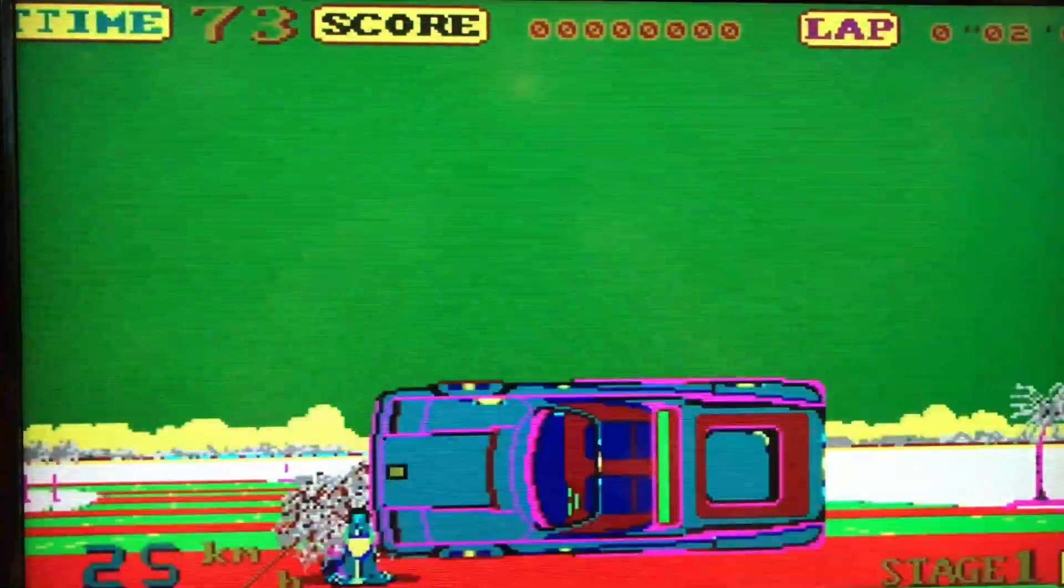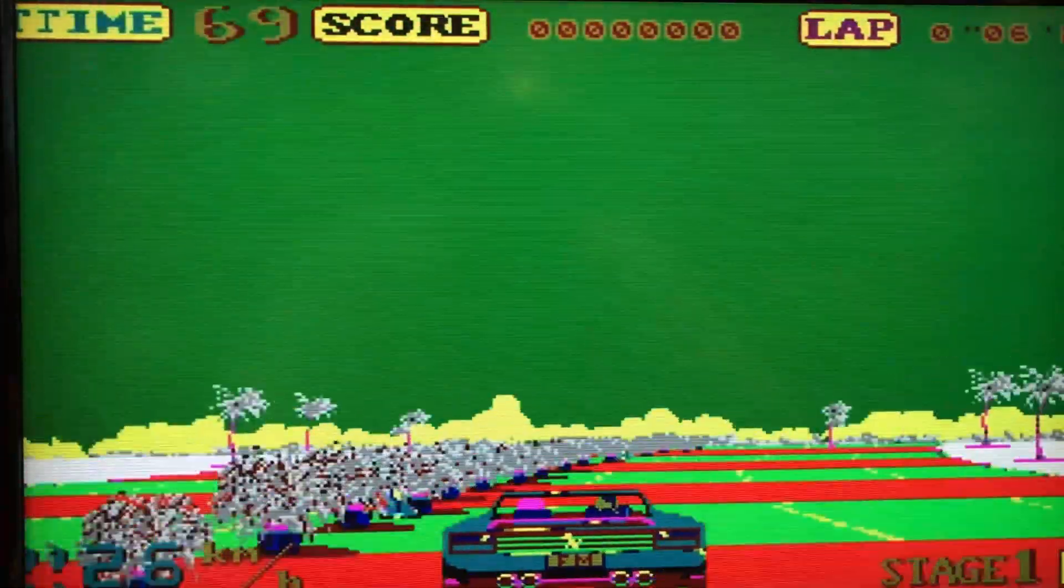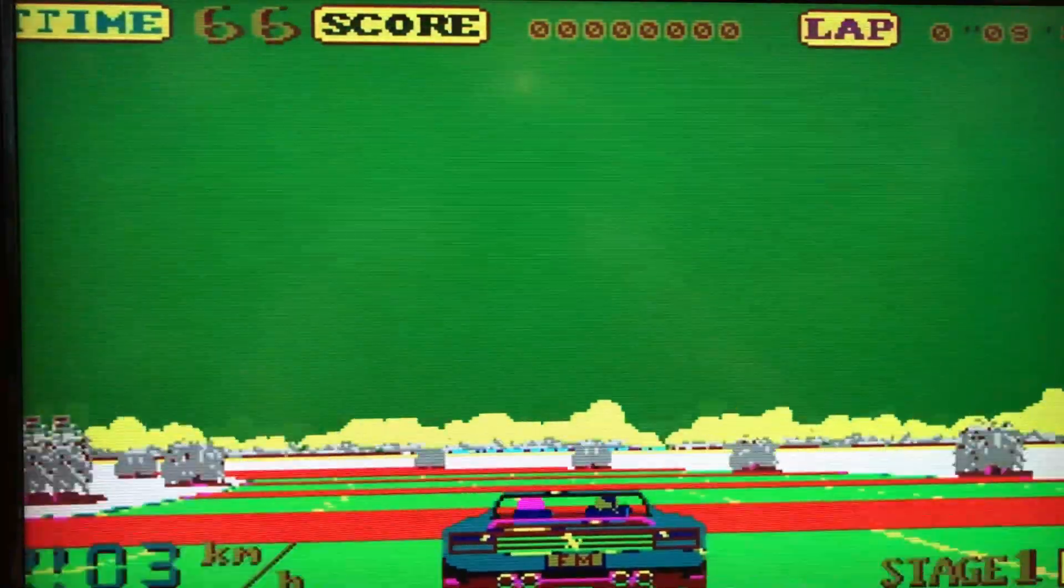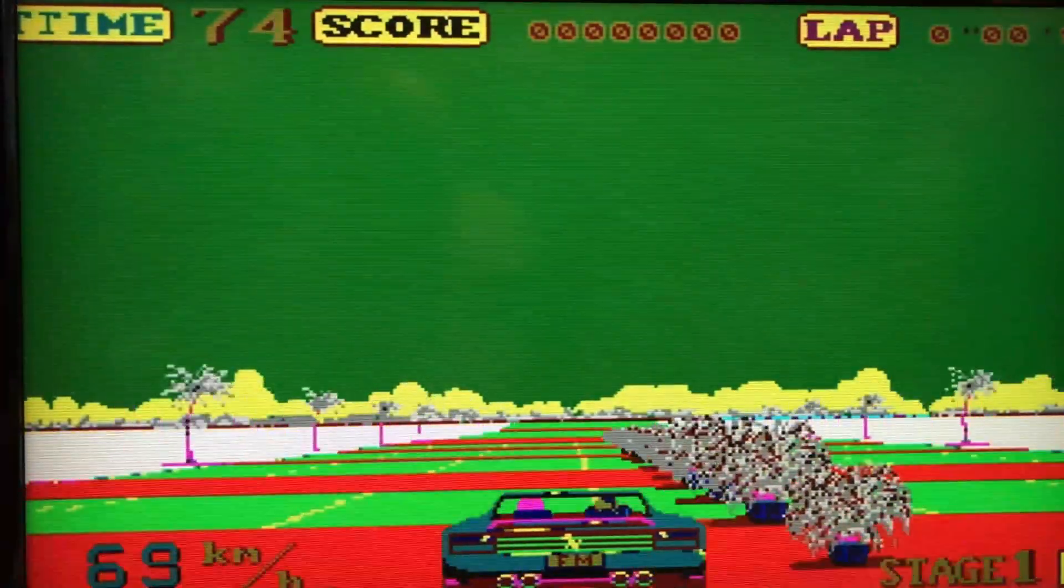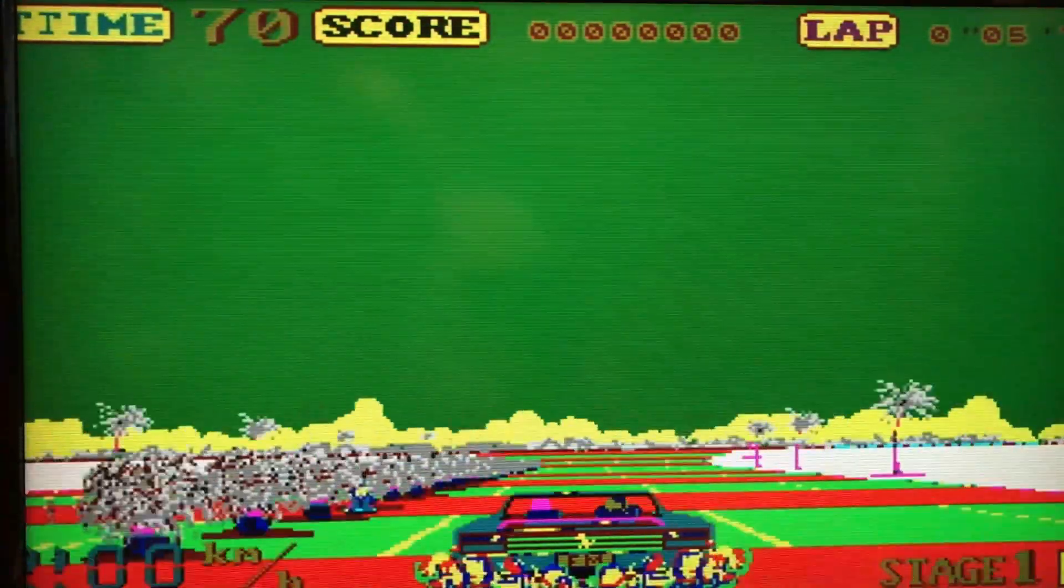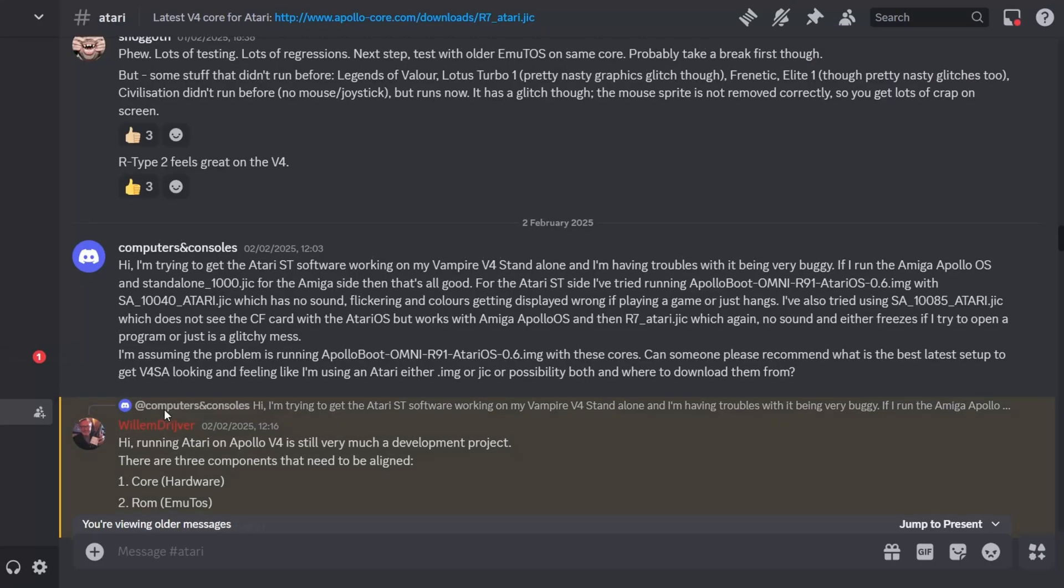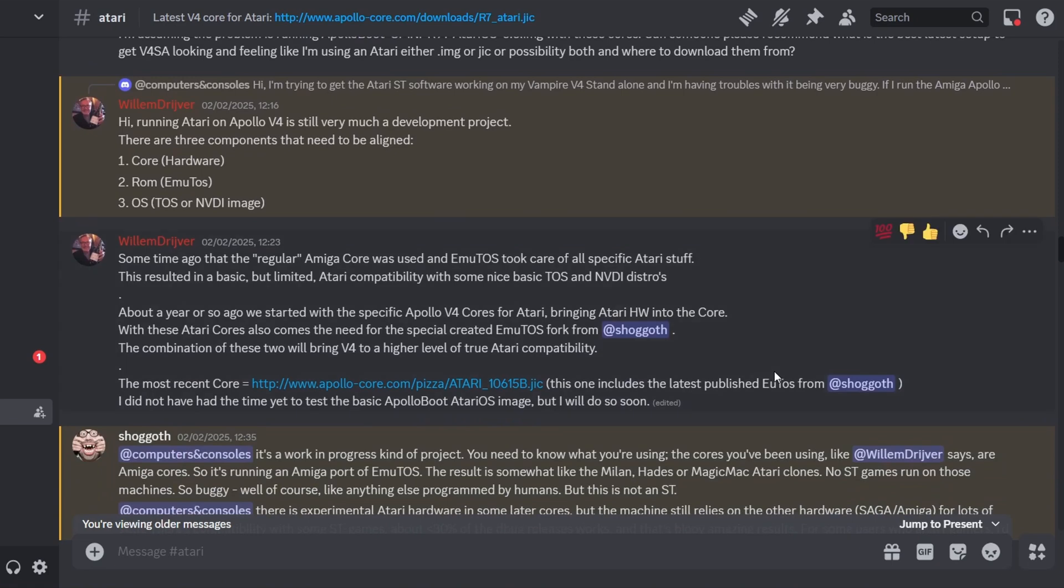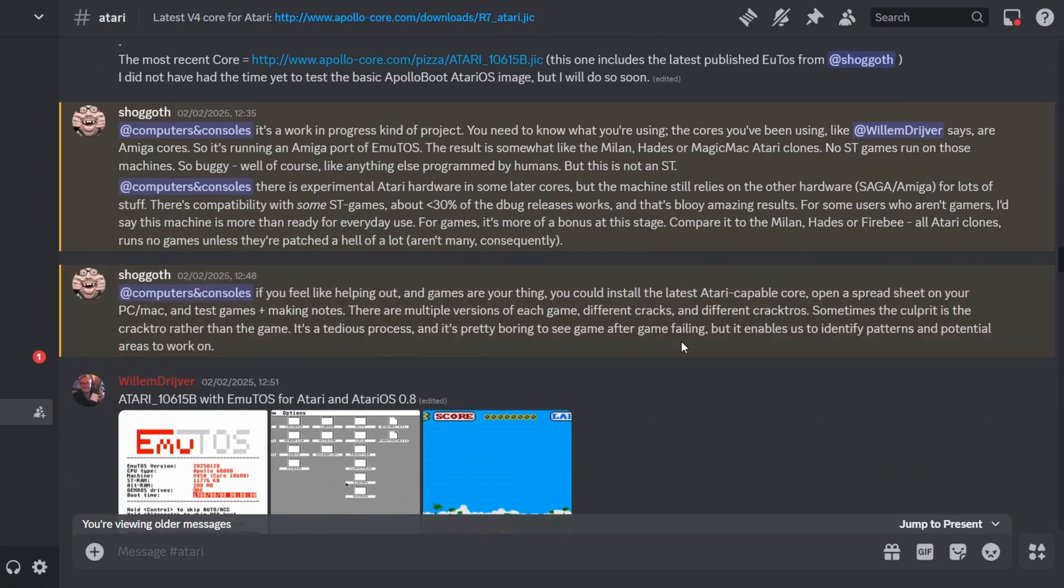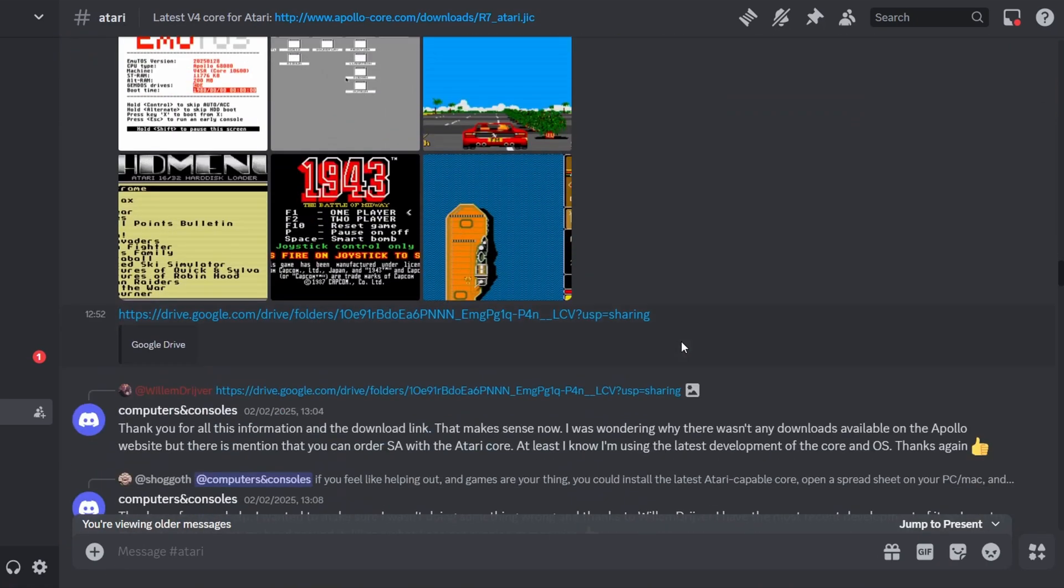Here where I tried Outrun, so Outrun's running a lot better than it did last time, but again you see the colors off, speed's way off, but it's just not right. Again, no sound. So I thought this time what I'll do is reach out to the Discord, the Apollo Vampire Discord, and they've got an Atari branch of it. I just asked to see whether I had the latest operating system and the latest core.